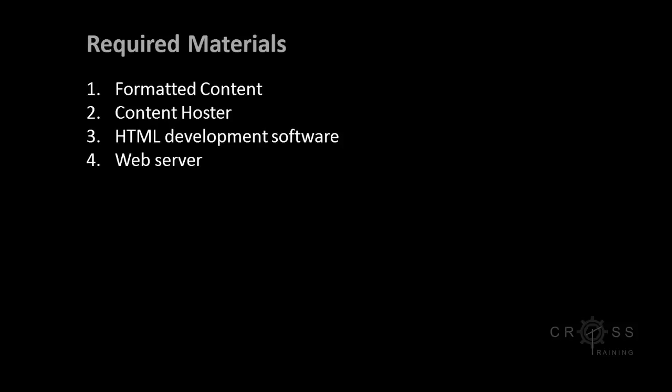Website development software. This demonstration will use Adobe Dreamweaver. There are many other website development applications available with different purposes. Those who are more design orientated would most likely choose Adobe Dreamweaver because it already works with the other Adobe products and is optimized for your creative output.